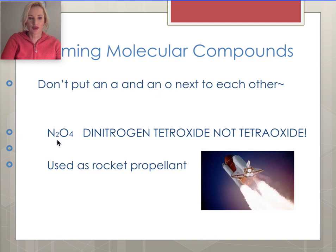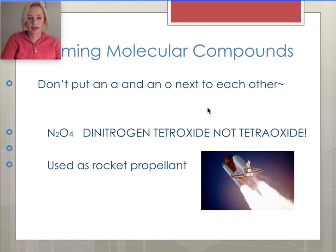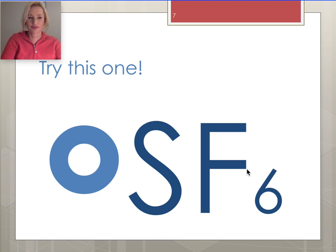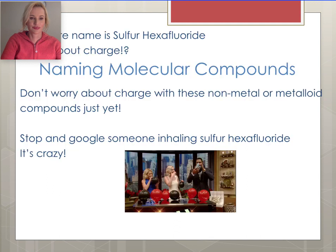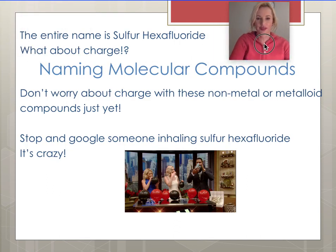Another rule is you don't put an 'a' and 'o' next to each other. So N2O4 is 'dinitrogen tetroxide,' not 'tetraoxide' — drop the 'a' because it's too hard to pronounce. They will put two vowels like 'i' next to each other, such as 'triiodide,' but they drop the 'a' when 'a' and 'o' appear together. Dinitrogen tetroxide is commonly used as a rocket propellant.